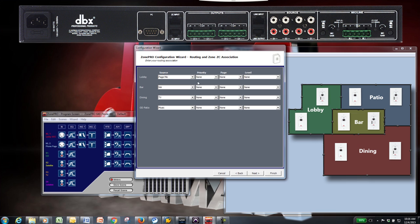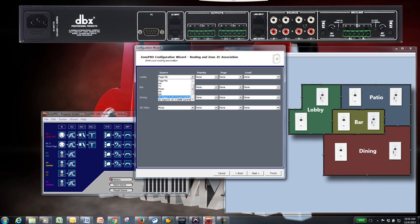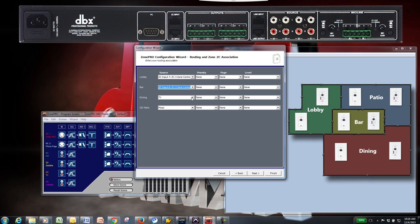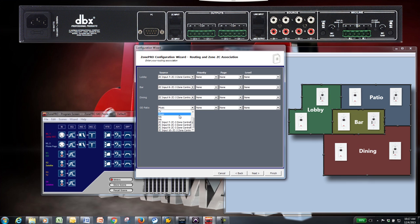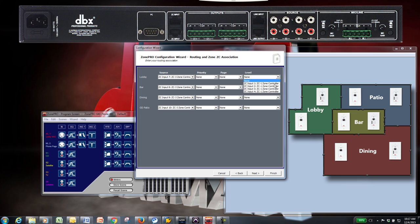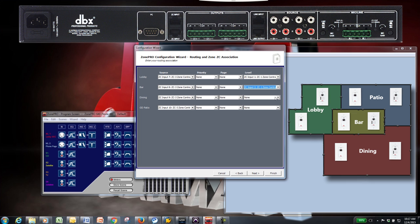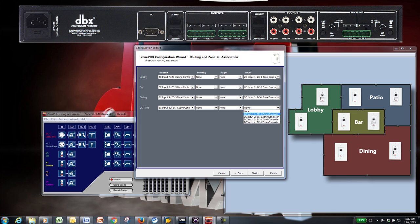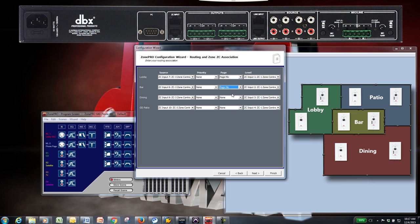The Routing and Zone ZC Association page allows you to tie the ZC controllers to any output, as well as select your priority and page sources. In this example, we want all of our zones to have selectable sources, so we'll choose the ZC3 for each source. We also want volume control in each zone, so we'll select the ZC1 for each level control. Since we want our microphone to be used for announcements and to override the selected sources when it's in use, we'll set it as our page or first priority for each zone.